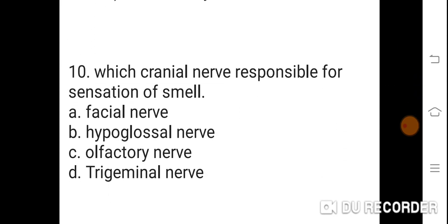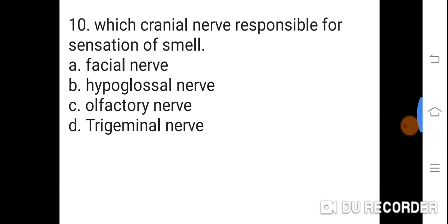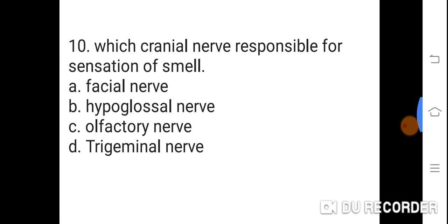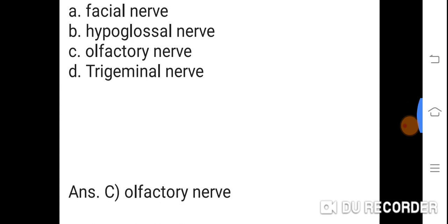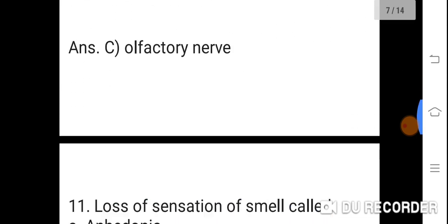Question 10: Which cranial nerve is responsible for the sensation of smell? Option A: Facial nerve. B: Hypoglossal nerve. C: Olfactory nerve. D: Trigeminal nerve. Correct answer is C. The olfactory nerve is the cranial nerve responsible for the sensation of smell.